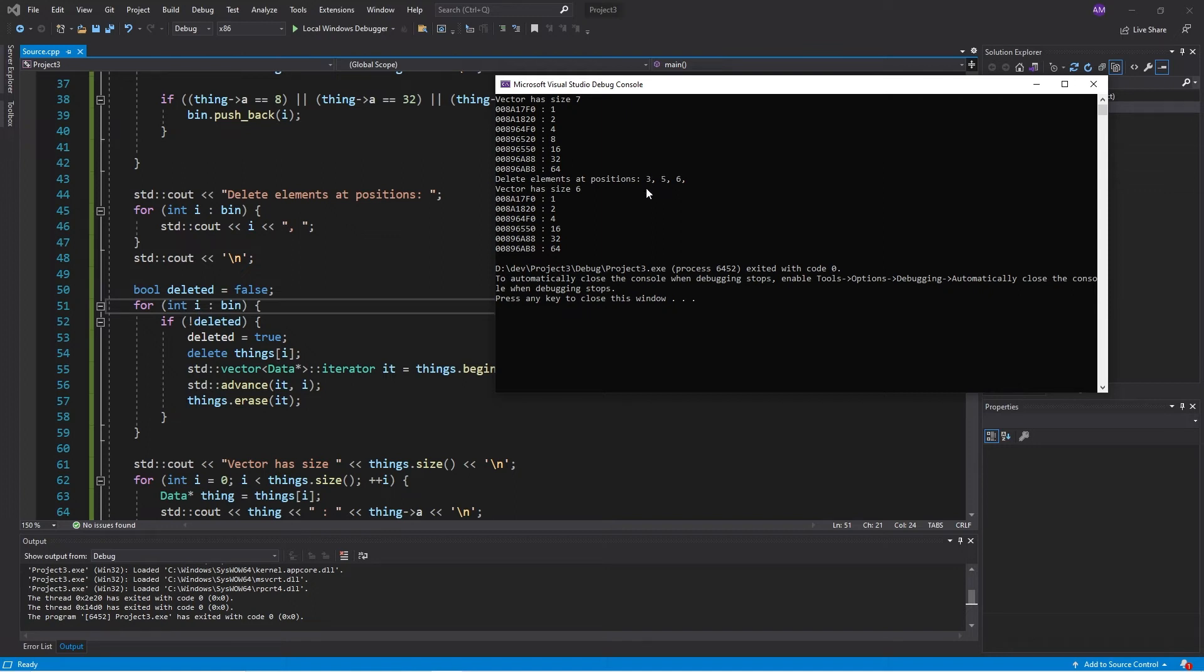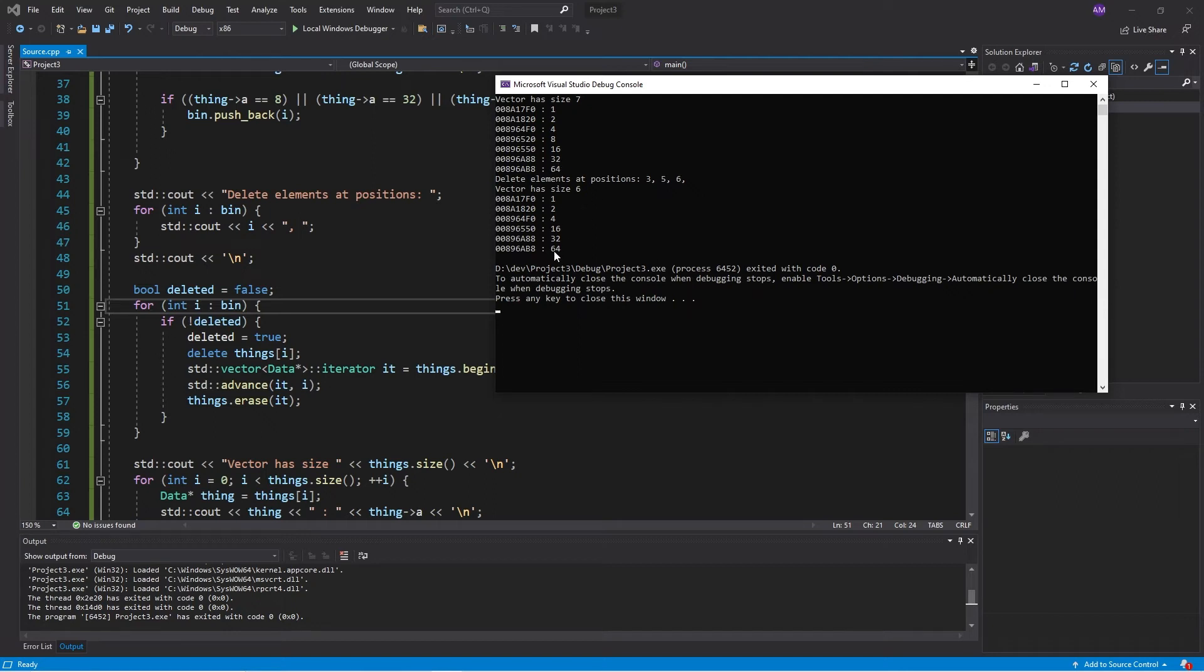Now, what happens is we go ahead, we delete thing three. And then we look in here, we say, okay, we want to delete thing five. That's zero, one, two, three, four, five. Uh-oh. Five was meant to be 32, not 64. So of course, as things are deleted, the size of the vector changes, it shifts down and all the elements are shifted down and these positions are not updated.